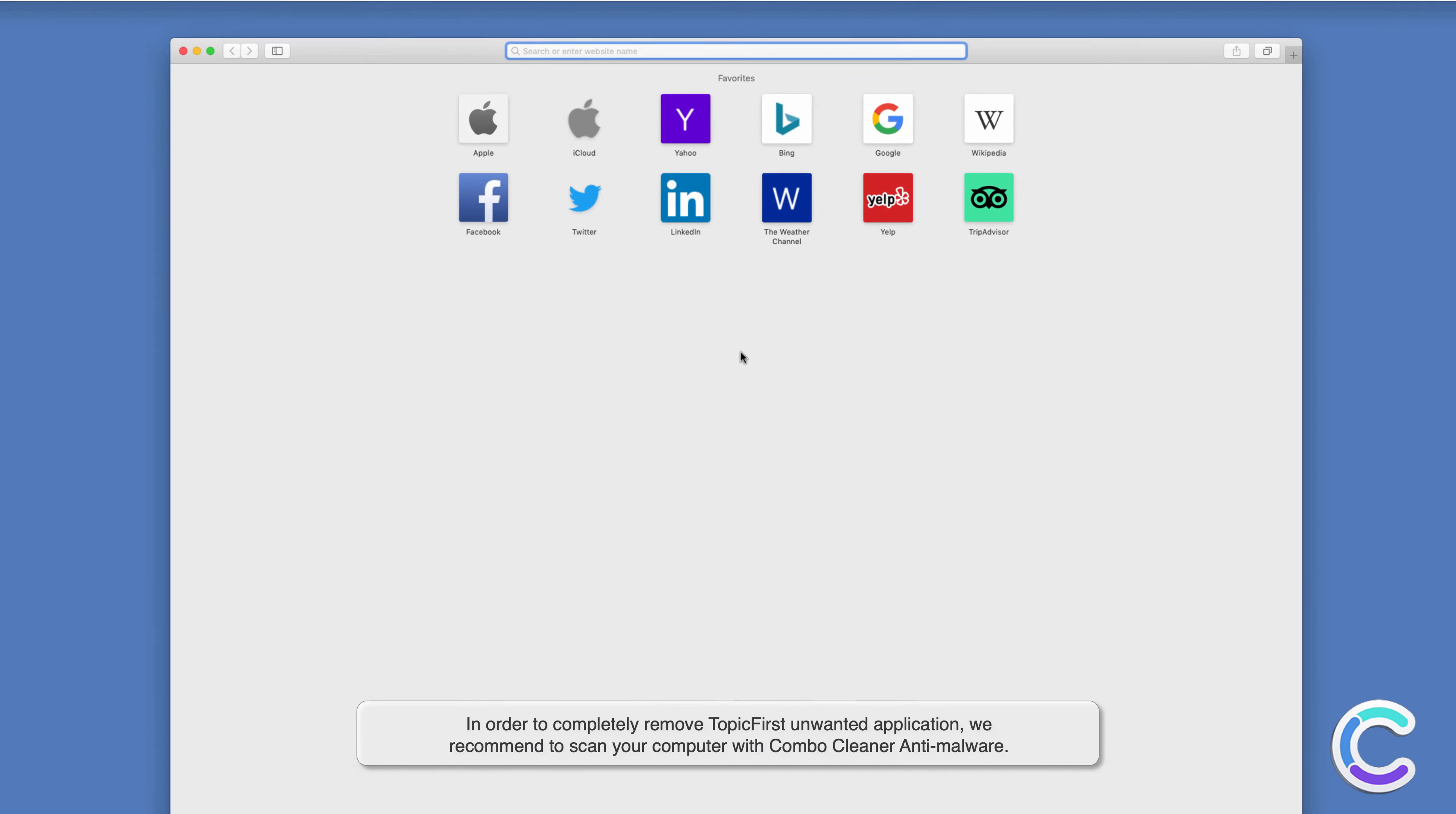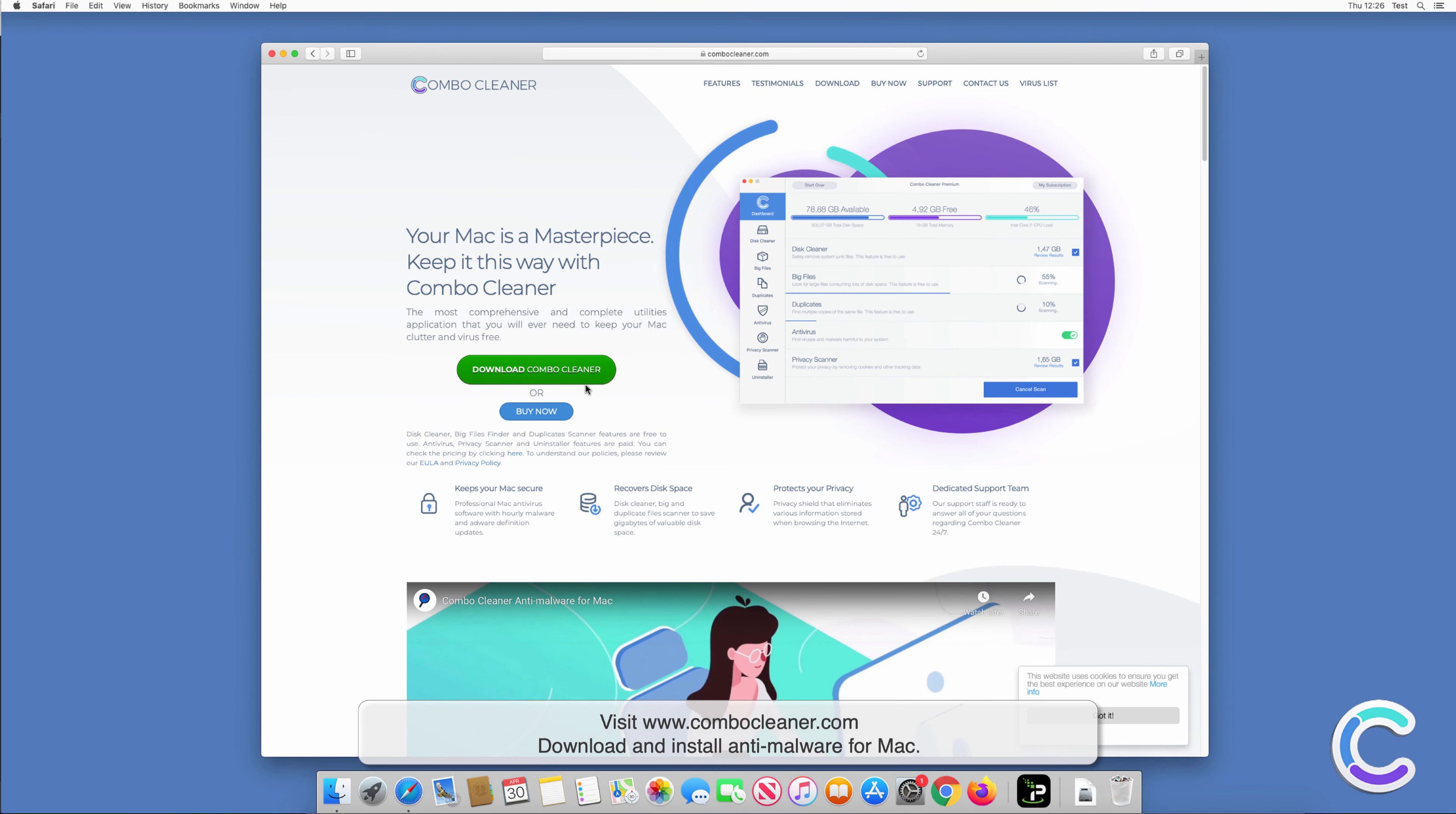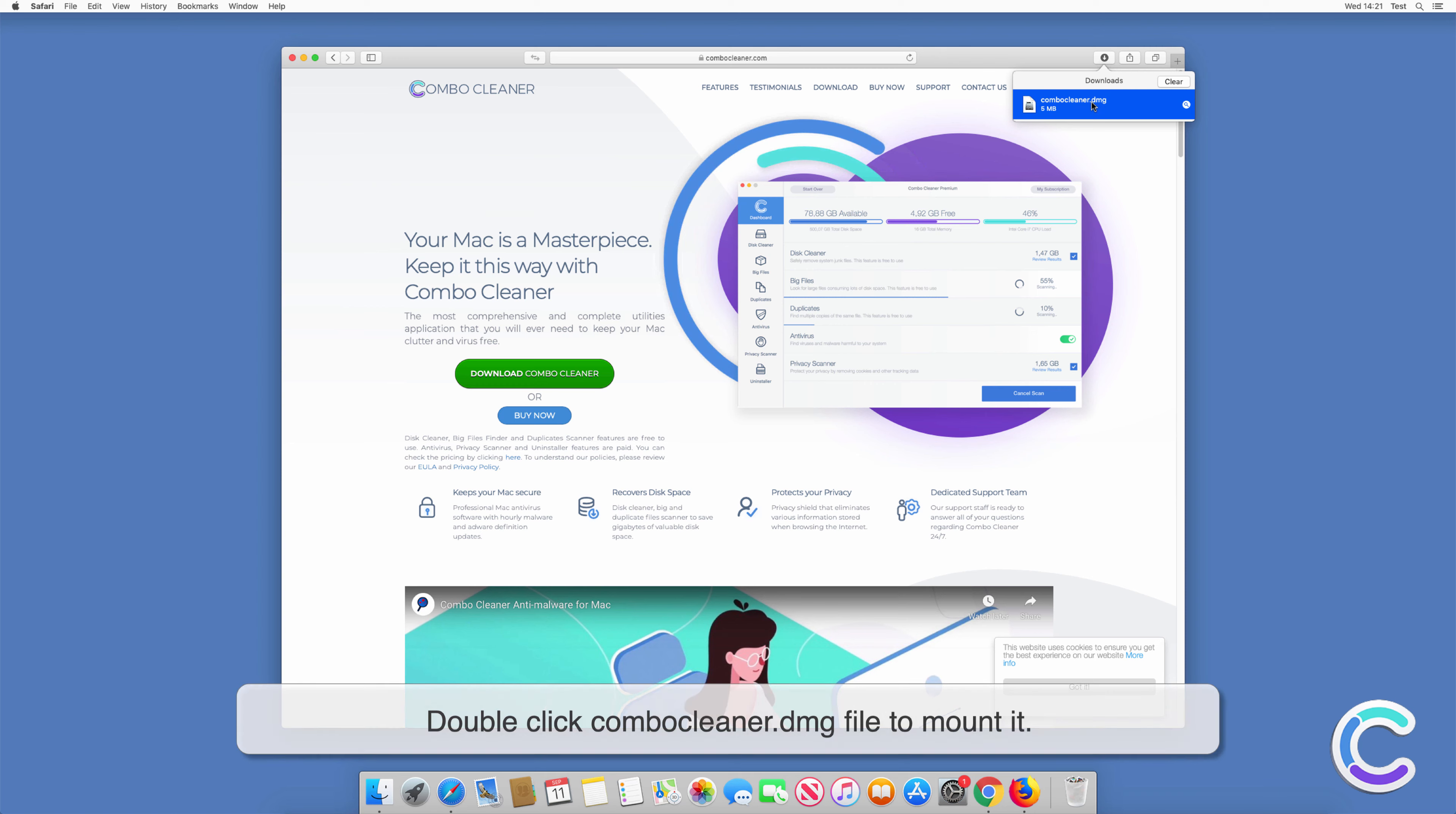Visit combocleaner.com, download and install anti-malware for Mac. Double-click the Combo Cleaner DMG file to mount it.